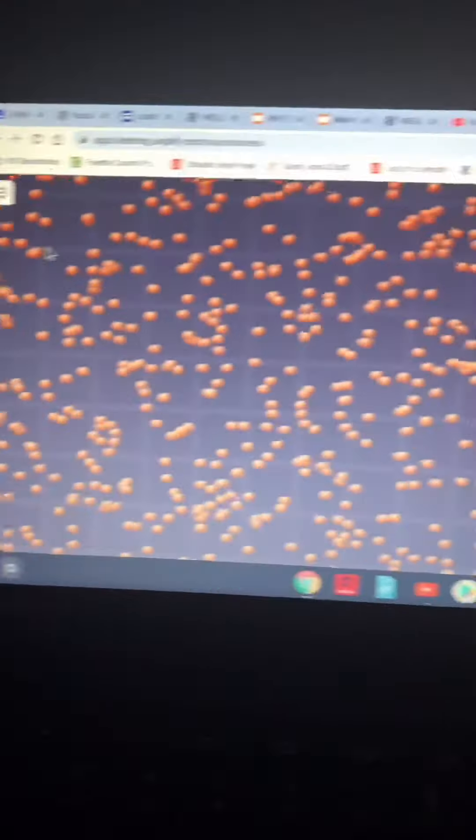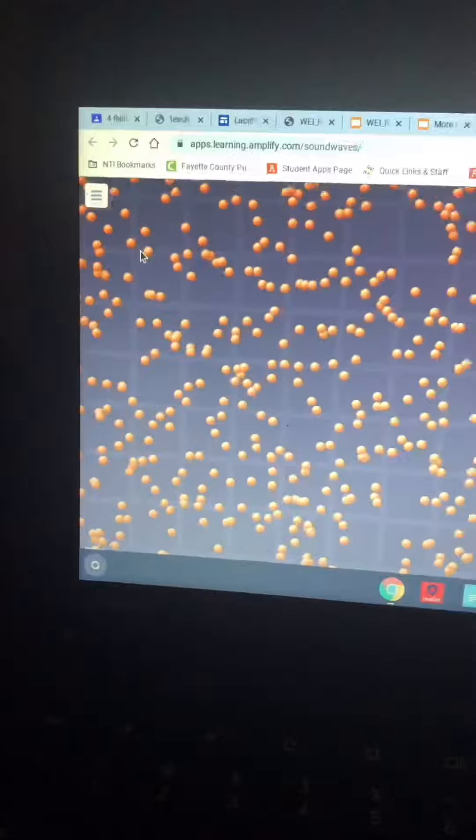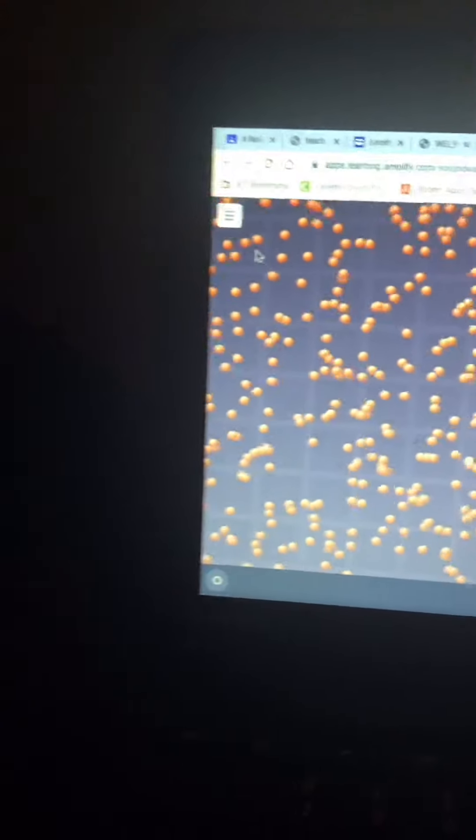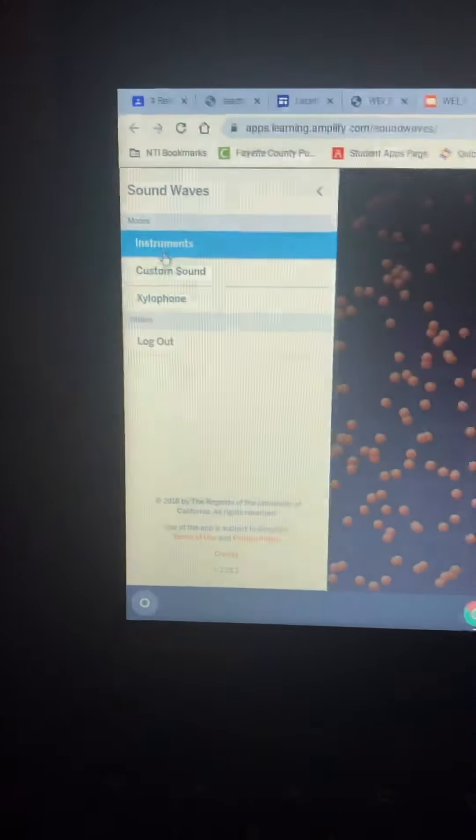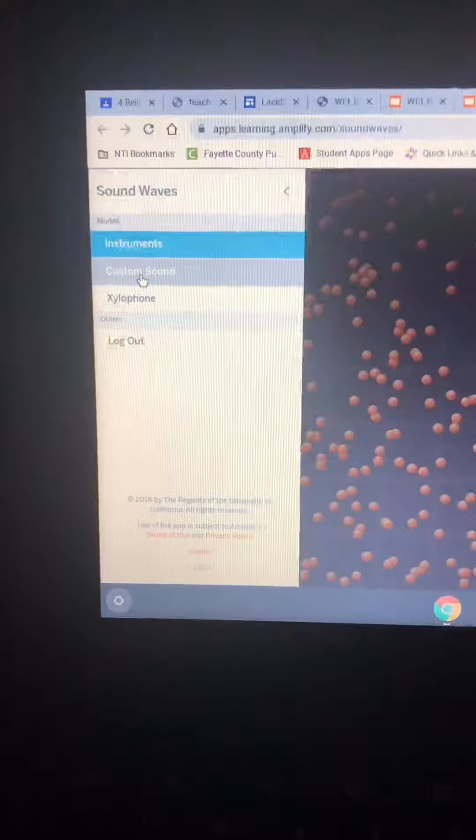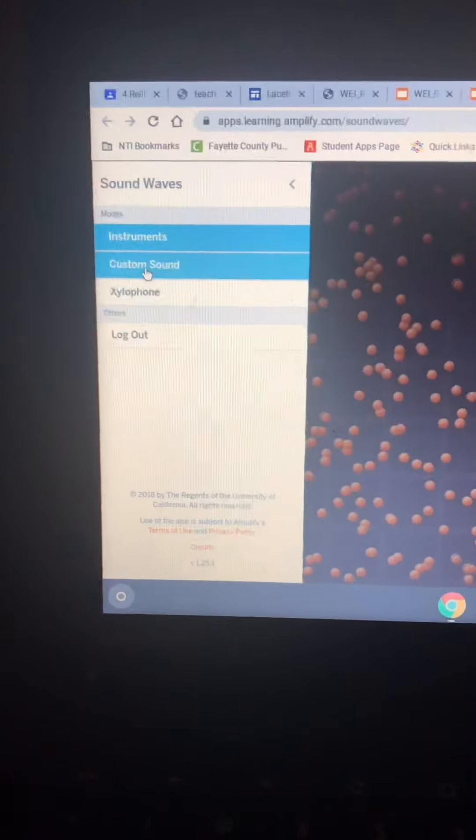This is your sound simulation tool, but you will be changing it. You will be clicking here and changing it to a custom sound.